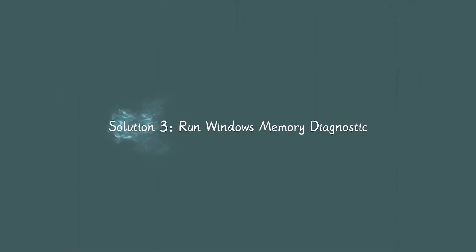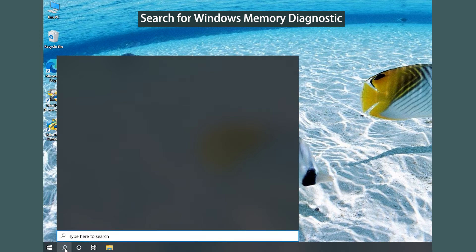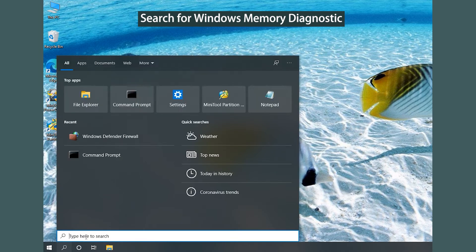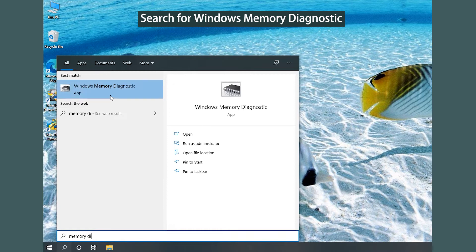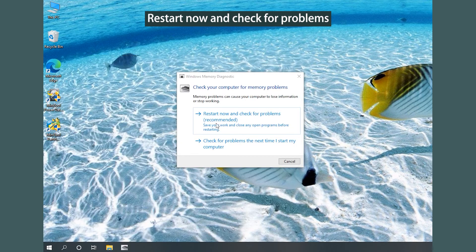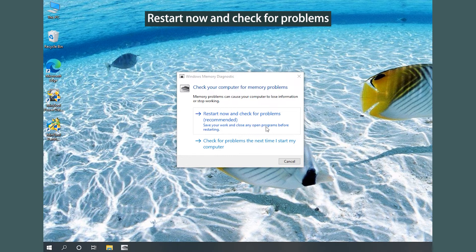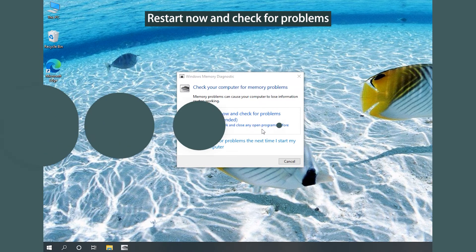Solution 3: Run Windows Memory Diagnostic. Search for the Windows Memory Diagnostic utility. In the pop-up window, select Restart now and check for problems. When your PC restarts, you can open Event Viewer to check the test results.